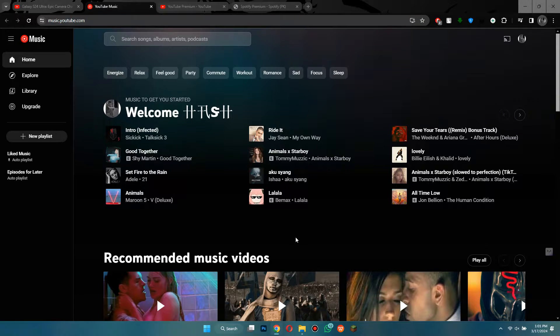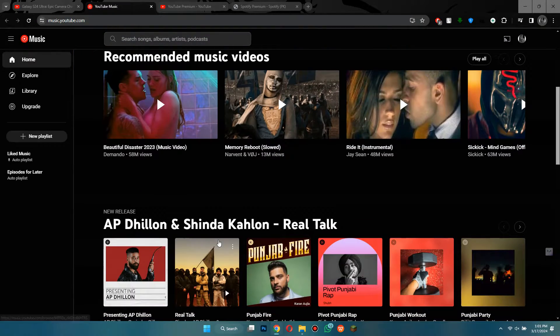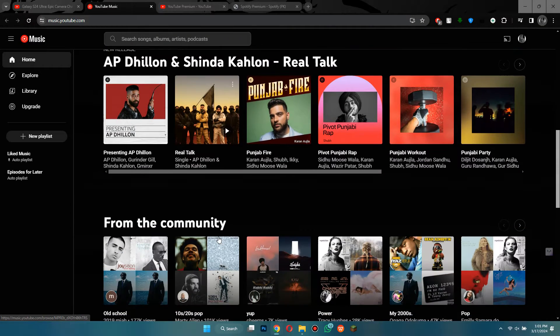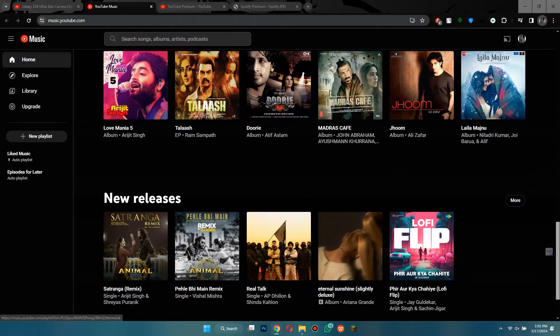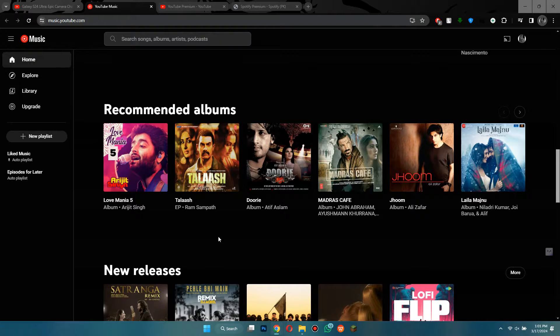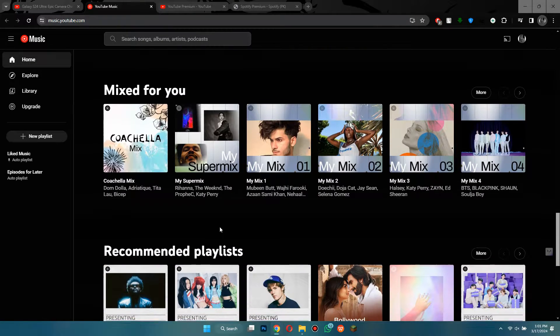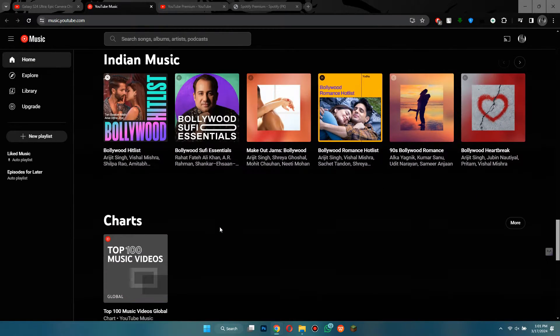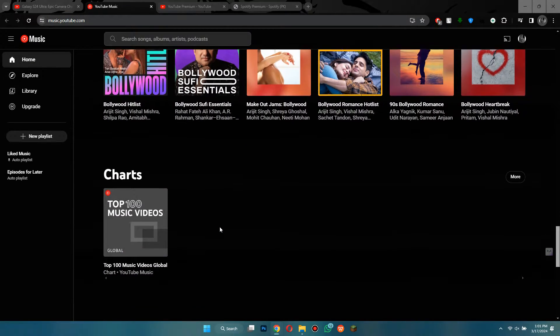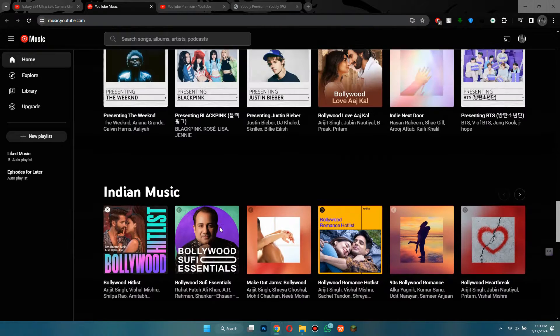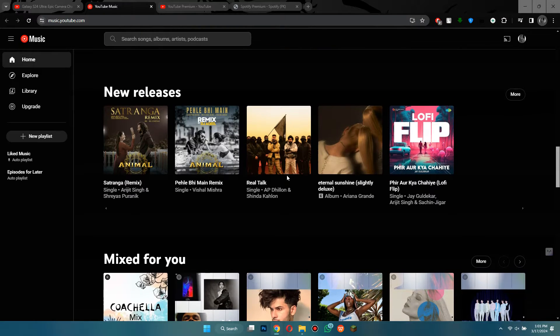With YouTube Music, you can also listen to music offline, meaning you can enjoy your favorite tunes even when you don't have an internet connection. You gain access to a massive catalog of music that you can listen to ad-free.